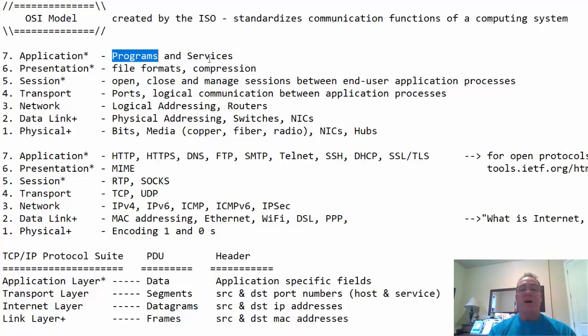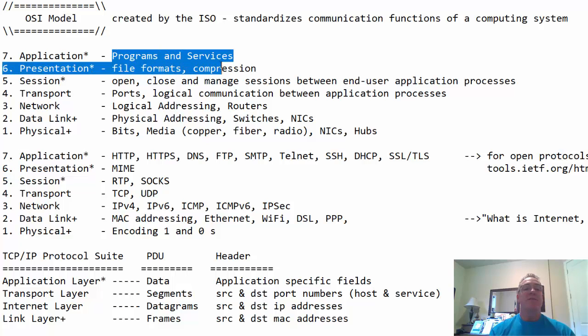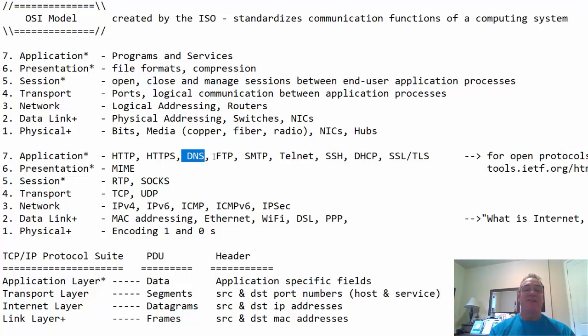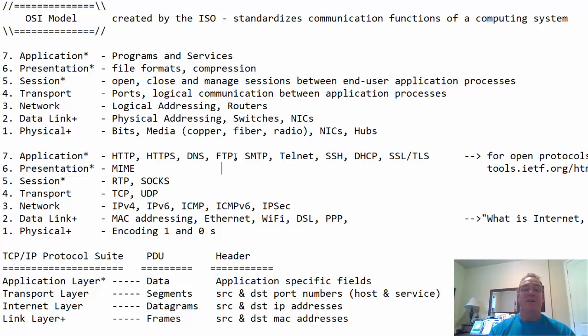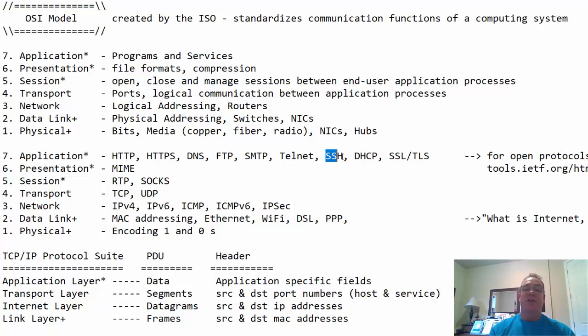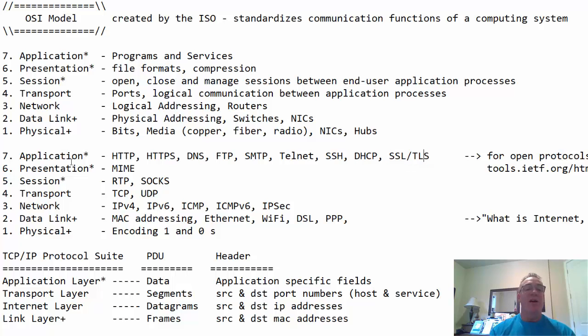So, what are we talking about when we're talking about some of these things here? At the application layer, what are those programs and services? They are HTTP or web service, HTTPS, secure web, the domain name system, DNS, file transfer protocol, file server, FTP server, simple mail transport protocol, email, telnet, remotely connecting to another shell on another computer, secure shell, SSH, DHCP, where we get automatic IP addressing, and secure socket layer, transport layer security, SSL, TLS. There's many more applications or programs and services that operate at the application layer.